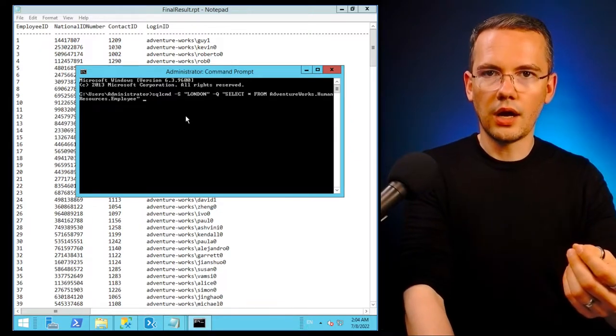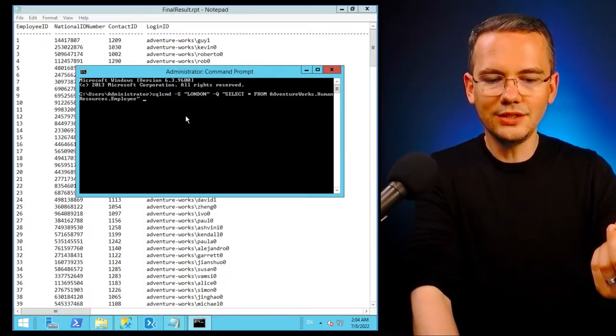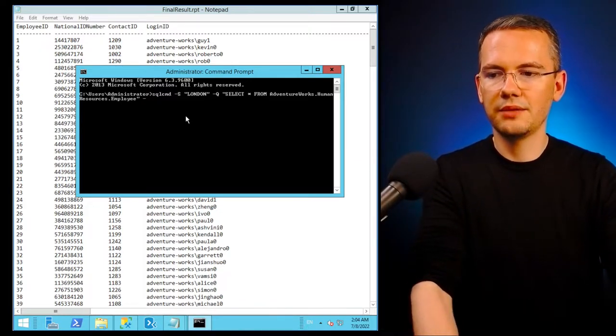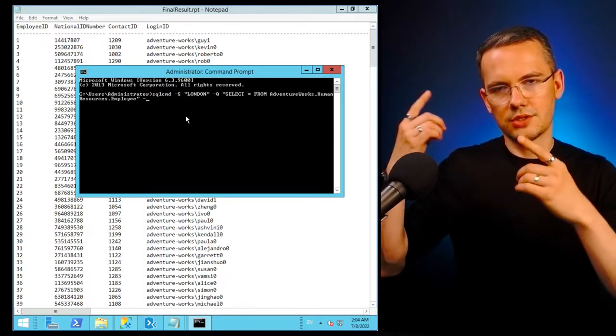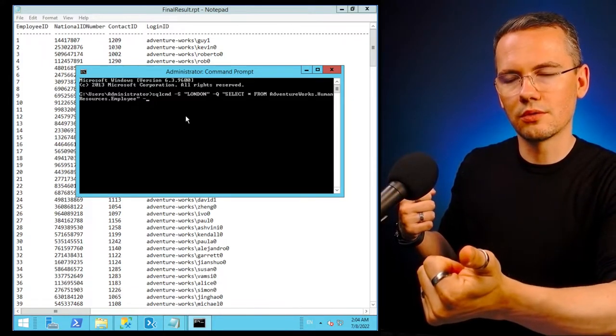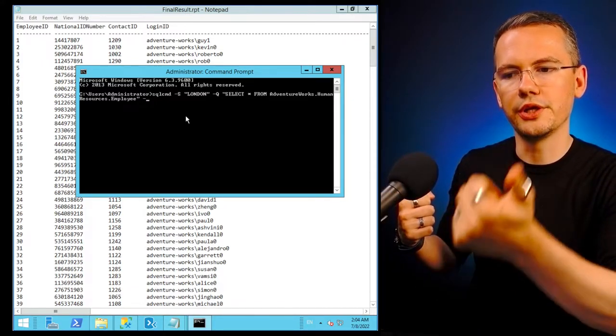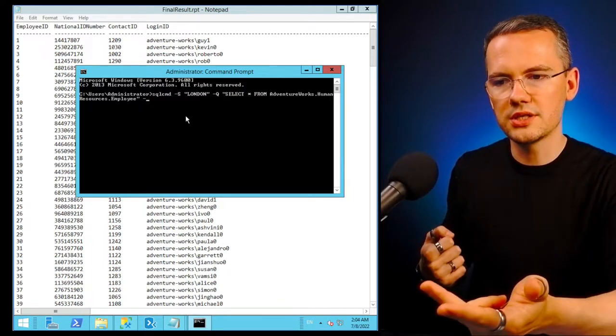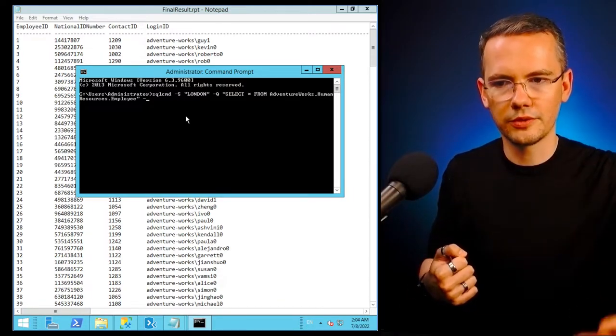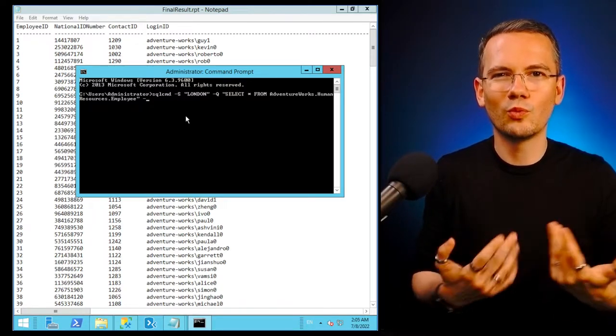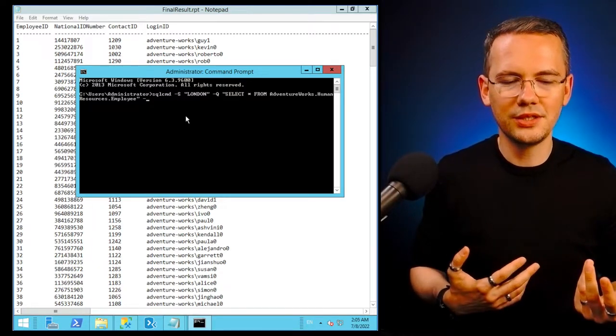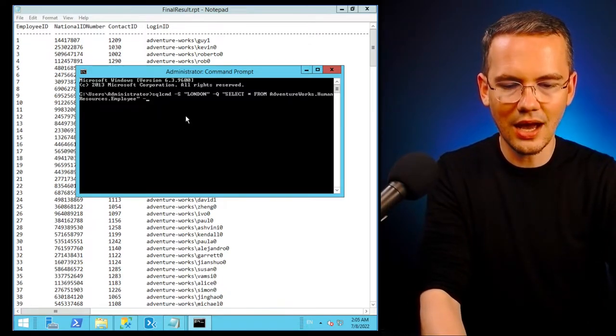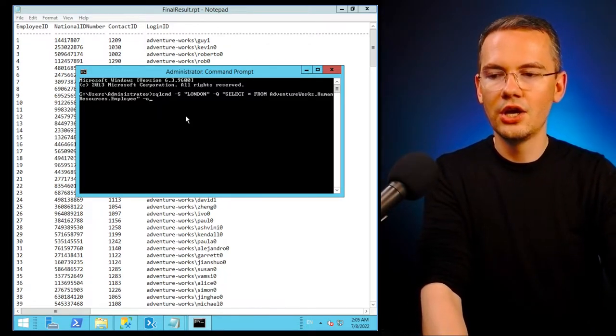All I need to do right now is say okay. If I take a look at it, I see that SQL CMD will run the query on the London server. The query is select star from AdventureWorks human resource employee. But what am I missing here?